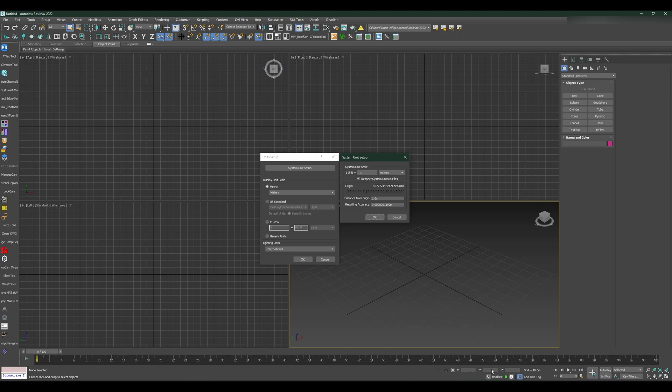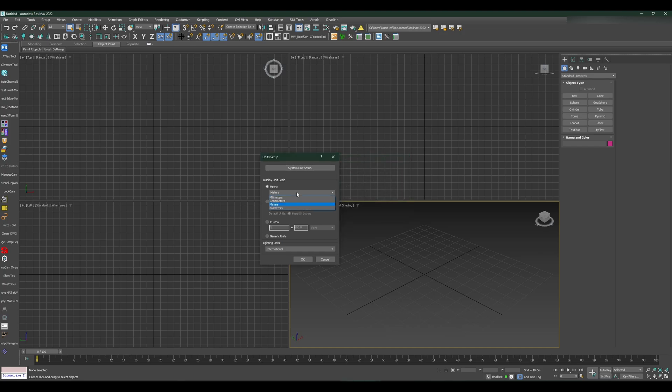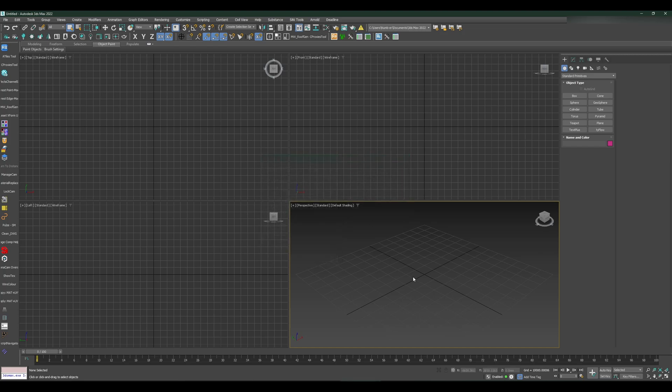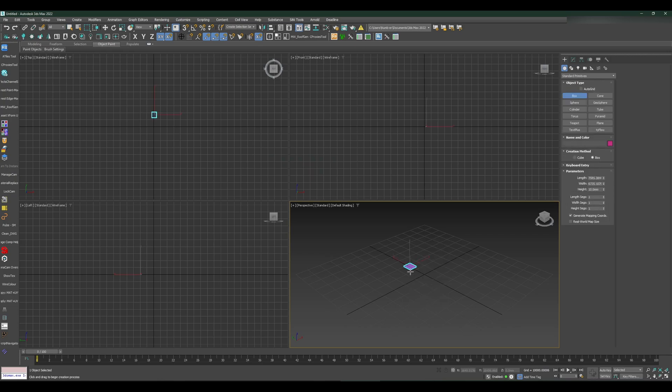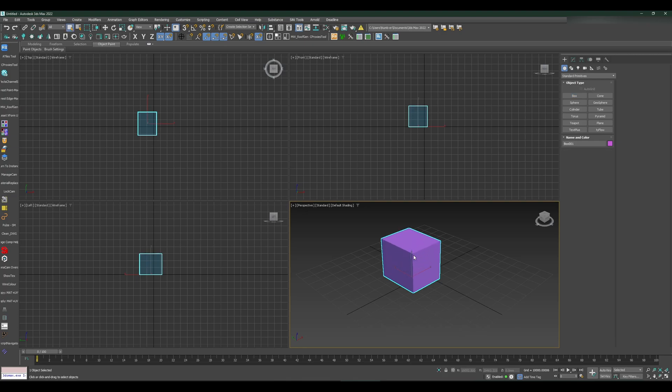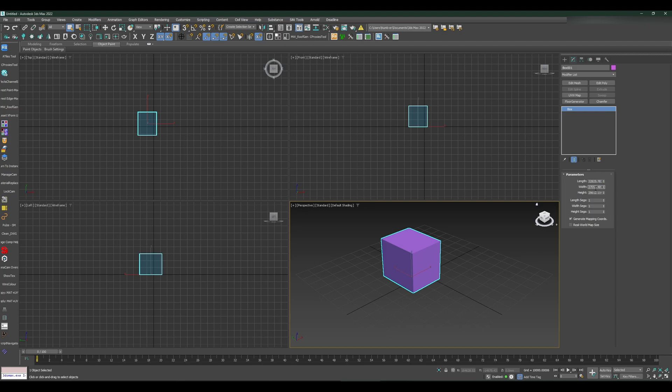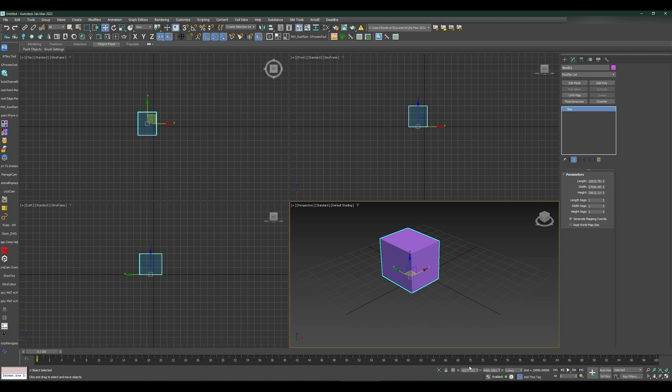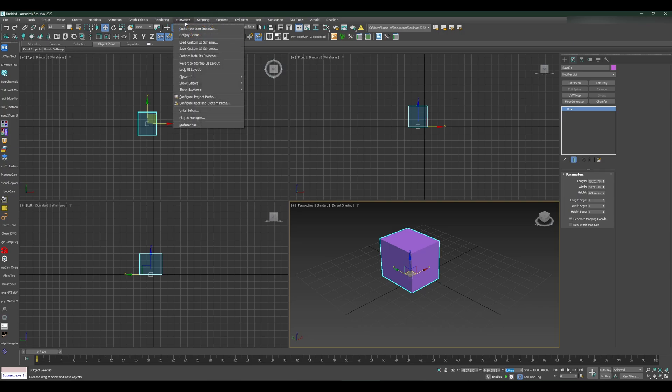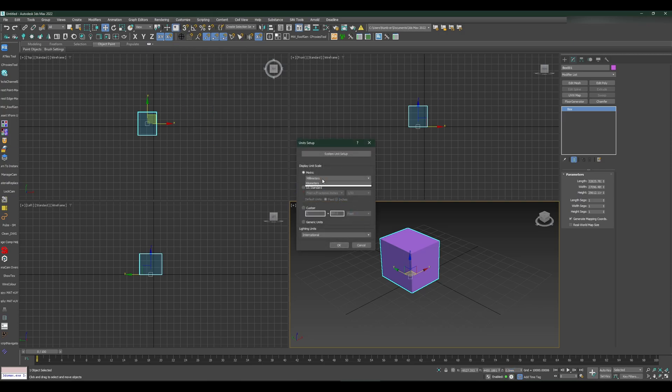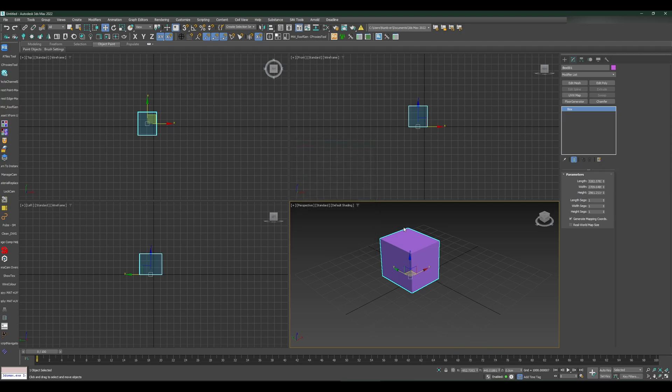Right now my system unit scale is set to meters, but I can change that to millimeters at any point because some people feel comfortable modeling in millimeters. If you see, I've created this box and it's displayed in millimeters. If I use the move tool, you'll see all the values are in millimeters. At any point I can switch to centimeters. This is not changing the scale of anything, it's just the display value.